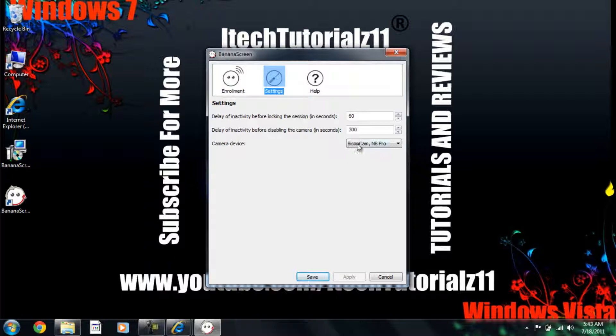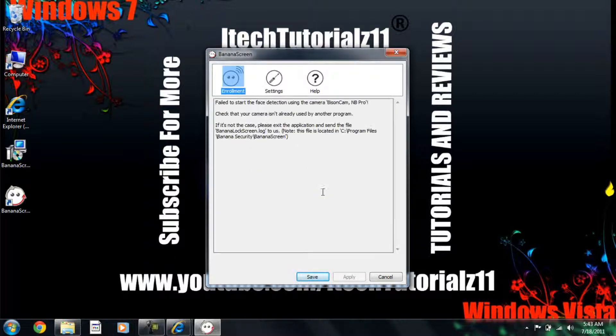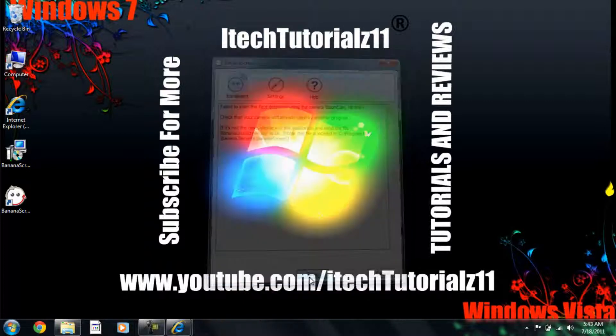You pick your camera. Delay of activity before locking the session. Here you get to pick. And, yep. That's all.